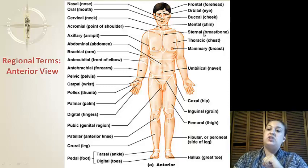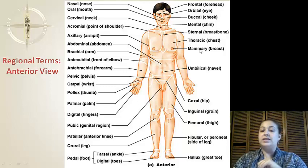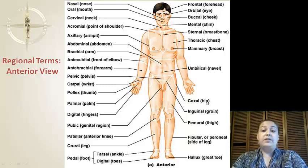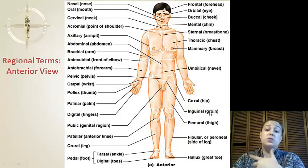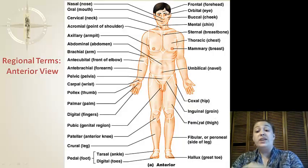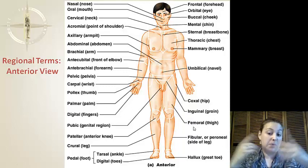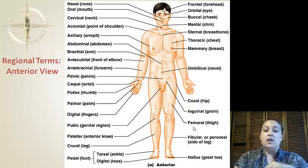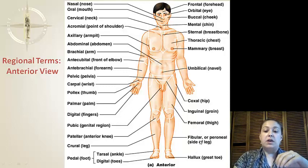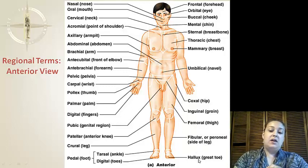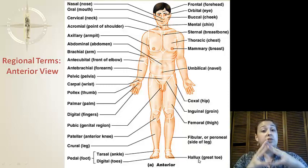Up here we have the sternal, or breastbone. The thoracic, or chest. The mammary, or breast. Umbilical is the navel. The coxal is the hip. The inguinal is the groin. The femoral is the thigh — you may remember the femoral artery. We have the fibular, which is the side of the leg. And we have the hallux, which is the great toe.